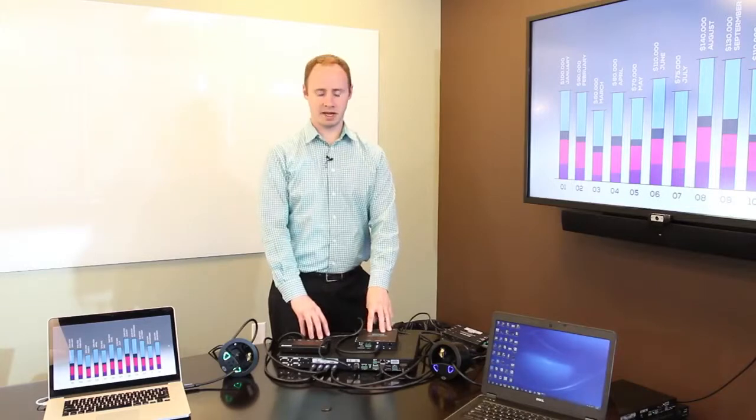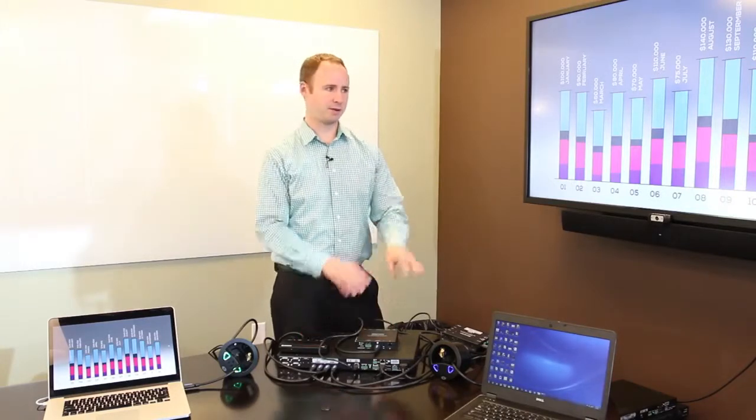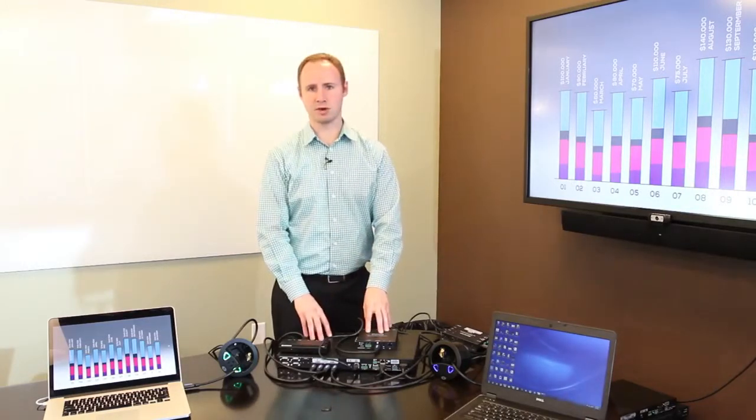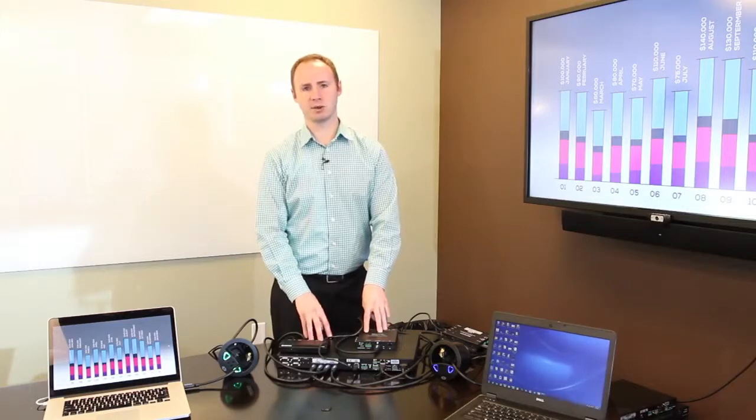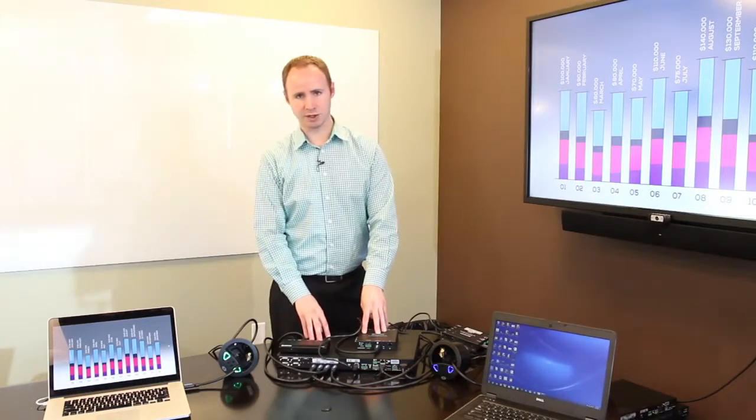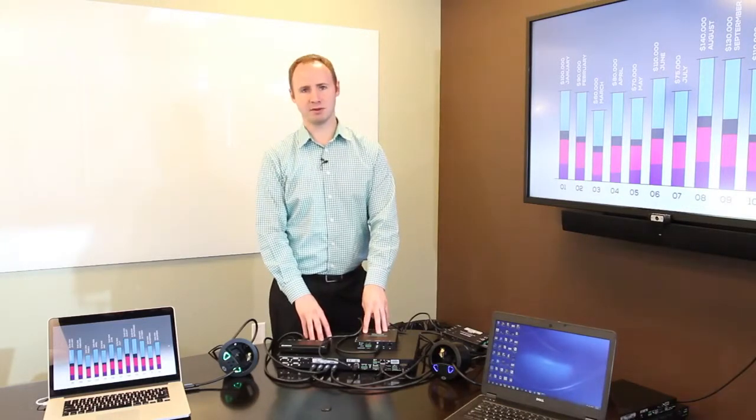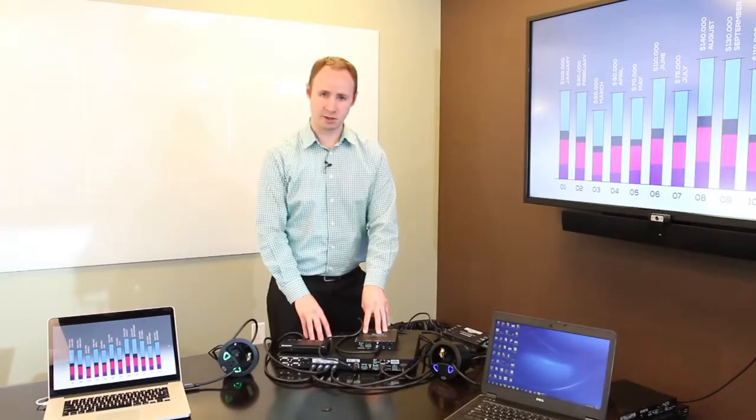So this covers applications where the switcher might be further away from the display, but the sources are all close. For applications where the sources are a little bit further away from the switcher, we step up to the DMPS3 4K150C. So let's do that now.